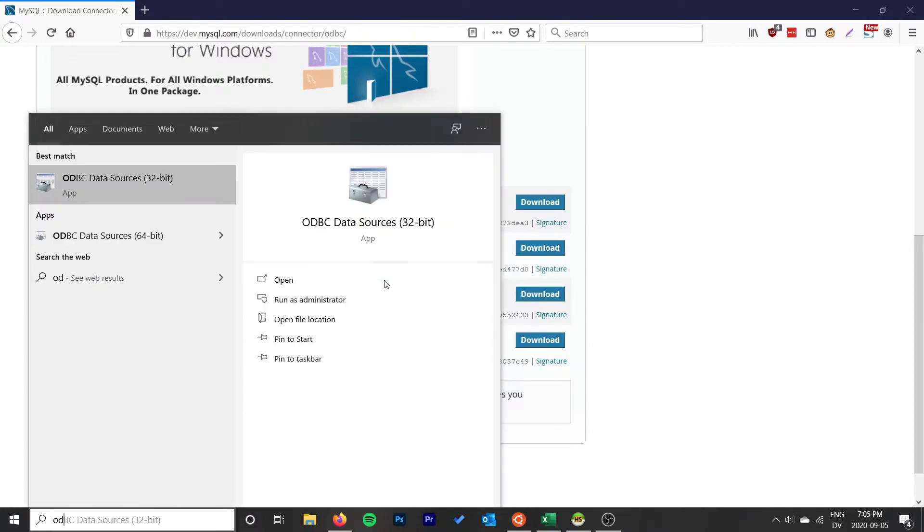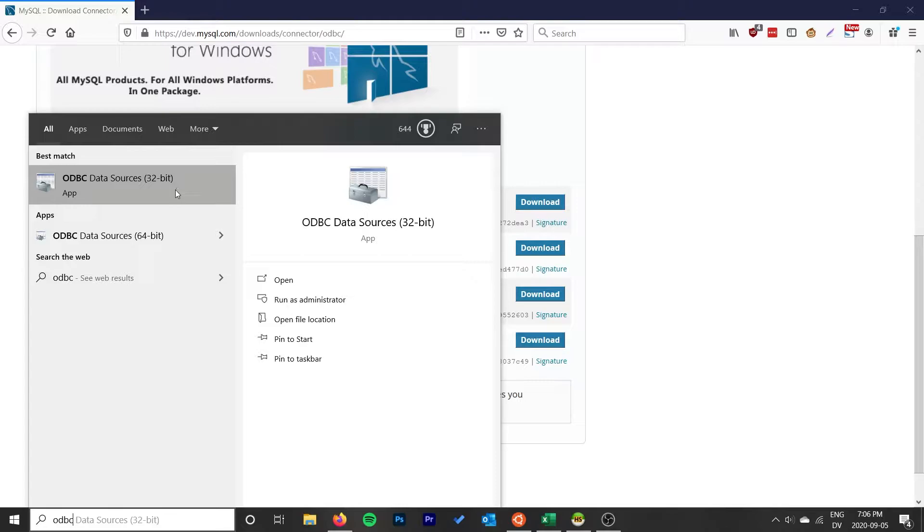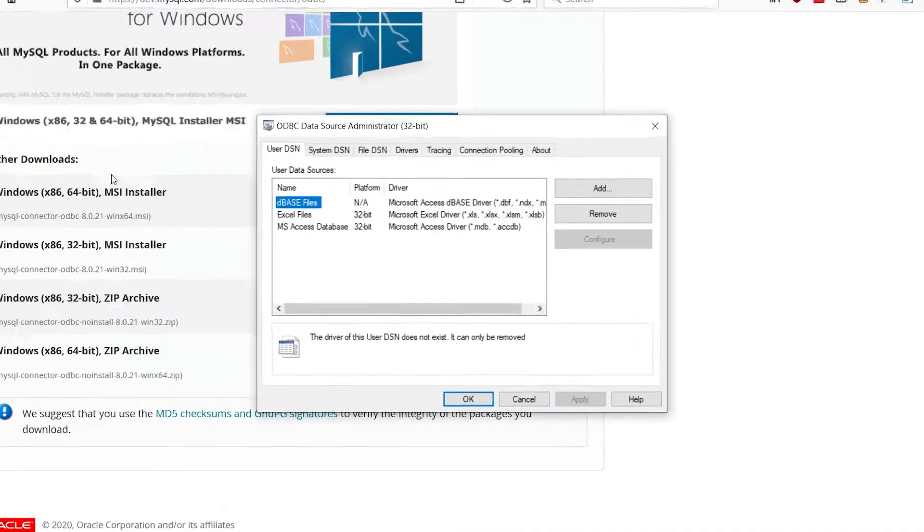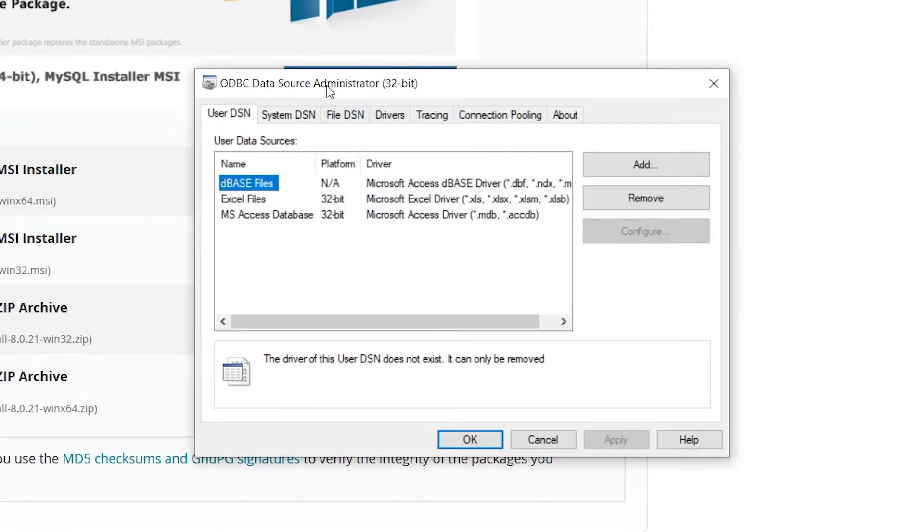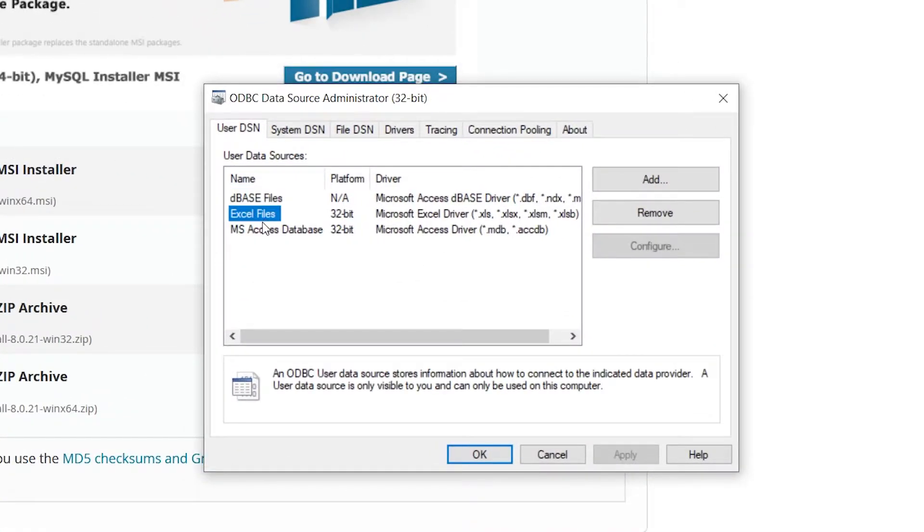Once you've got it installed, you want to go to ODBC Data Sources. Again, you want to line up the 32-bit if you installed the 32-bit driver, or the 64-bit if you installed the 64-bit driver. In my case, 64-bit system, 32-bit driver, 32-bit Excel, so I'm going to open the 32-bit.